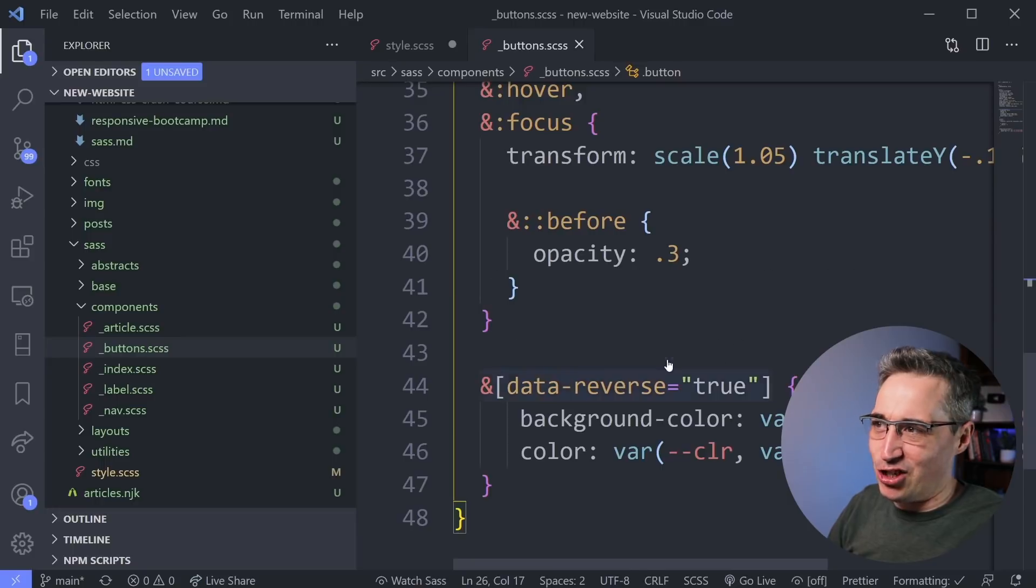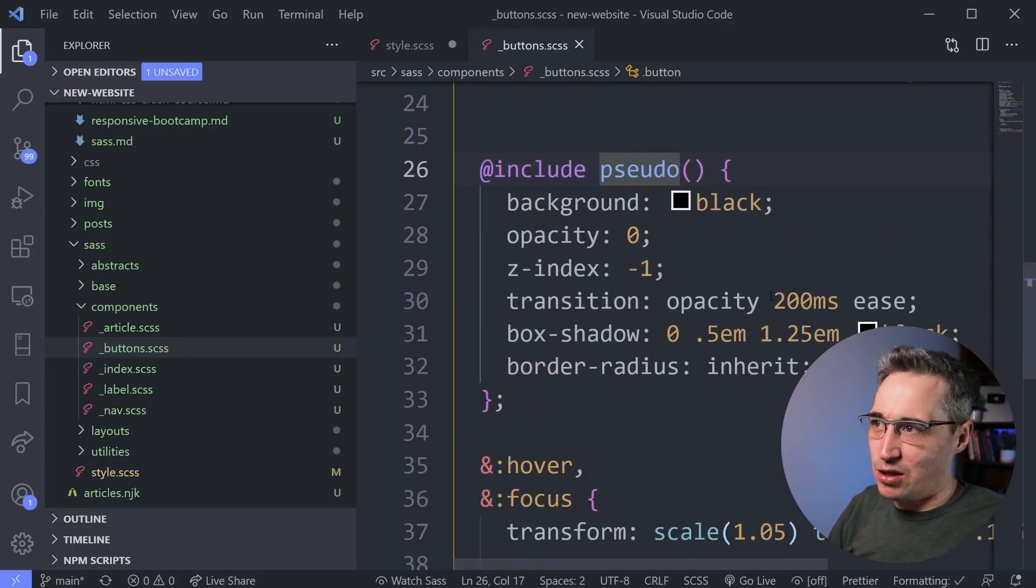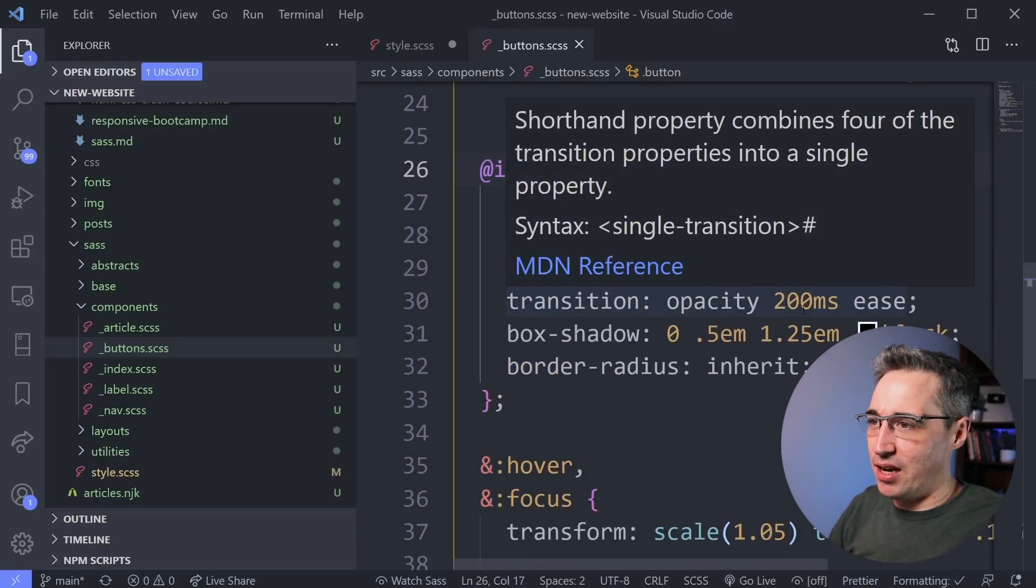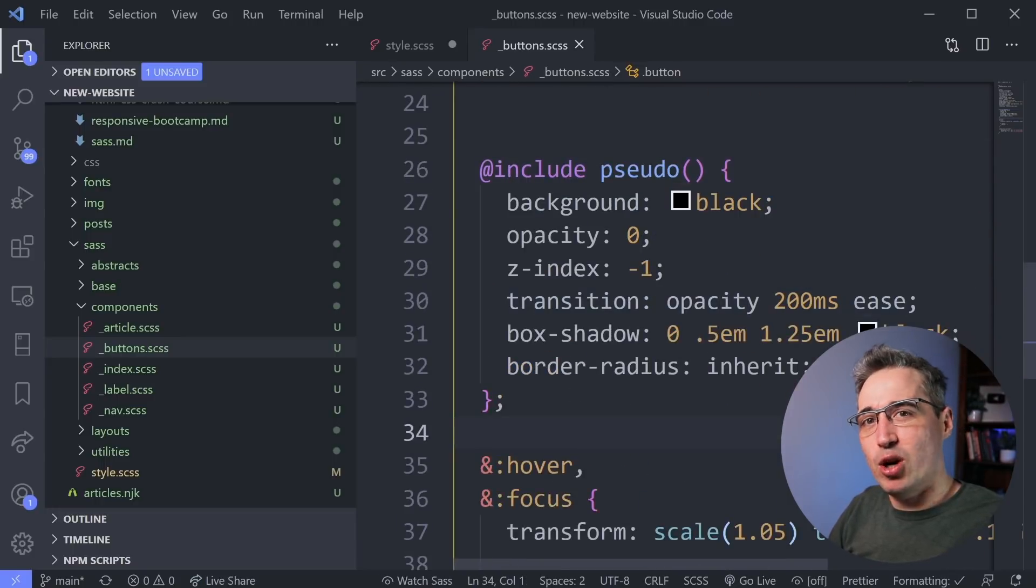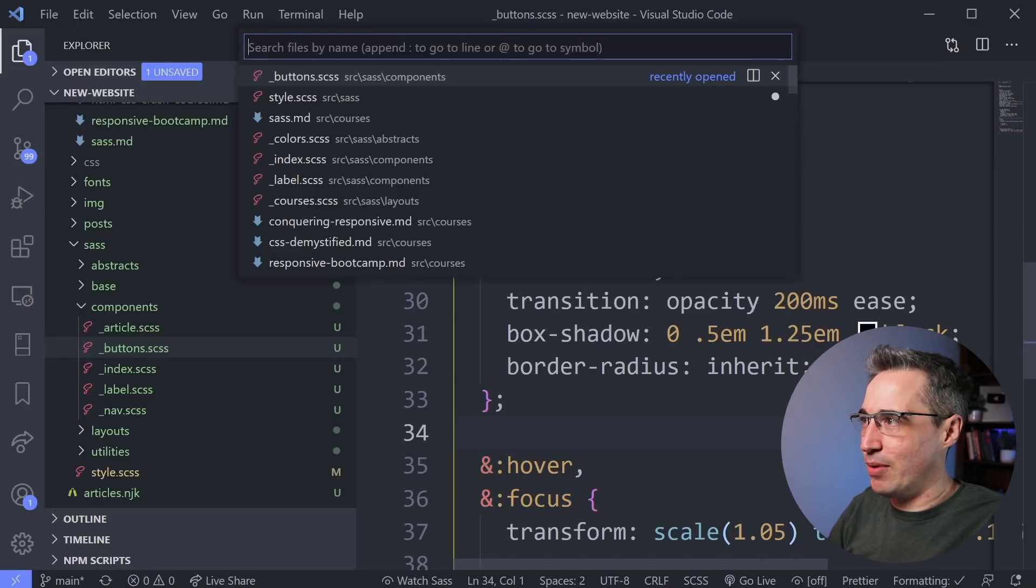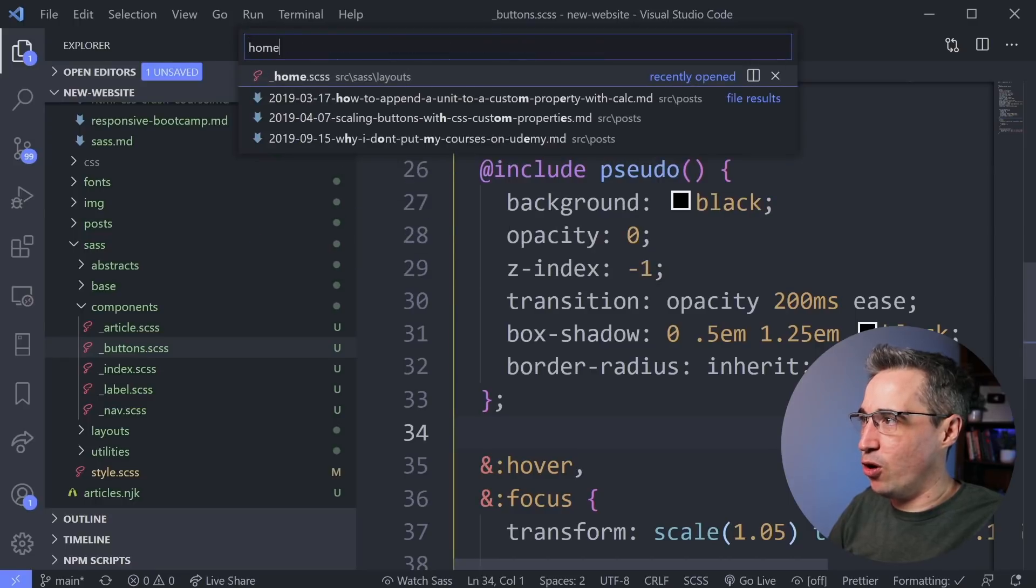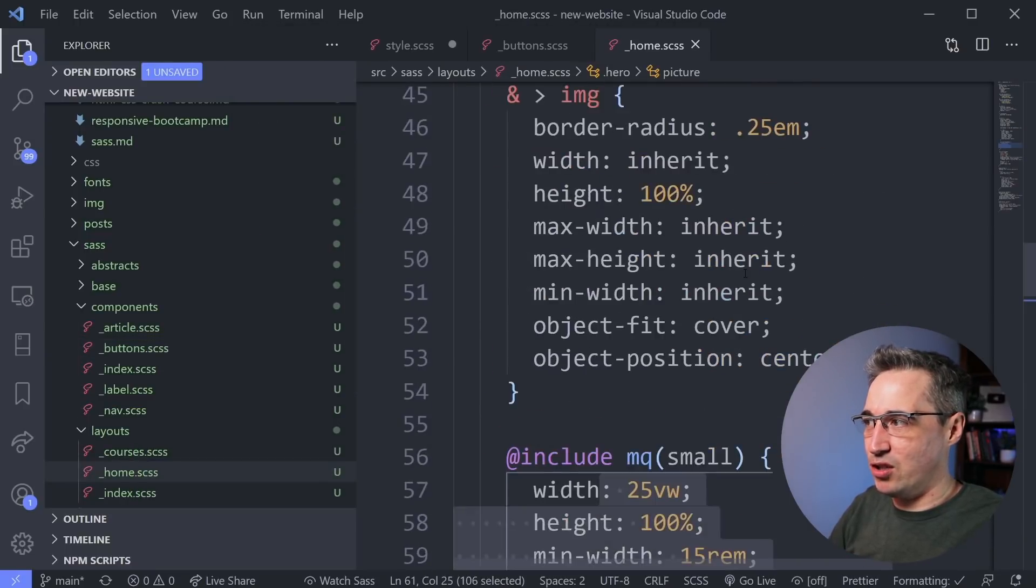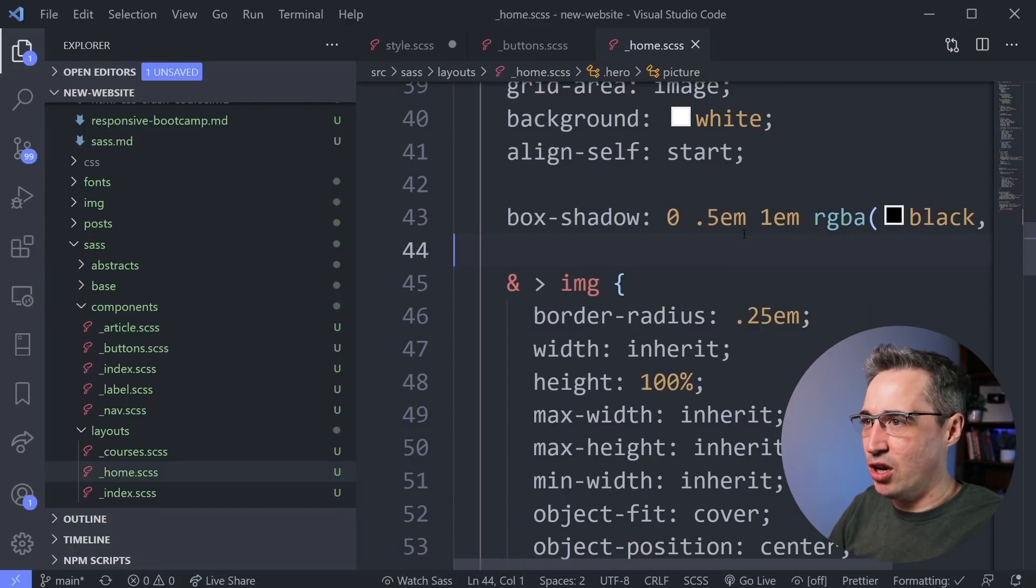There was some experimentation and different stuff, but this is all my button-related styles. Or if I know it's something that's on my homepage, push Command-P, write in Home. There we go. Here's all my styles that are related to the homepage.